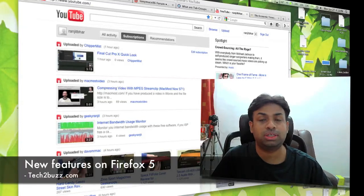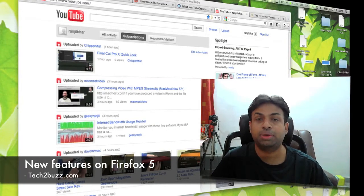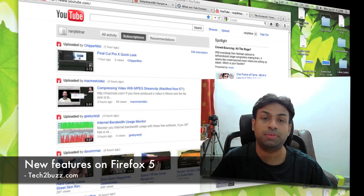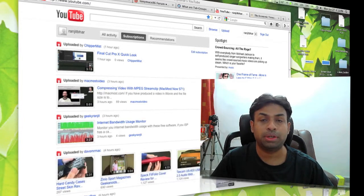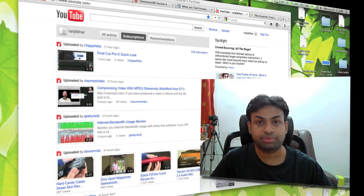Hi there, this is Ranjit from tech2buzz.com and in today's video I'm going to show you some of the new features found in the newly launched Firefox 5.